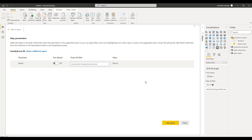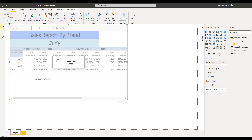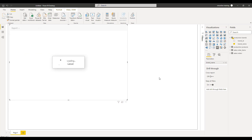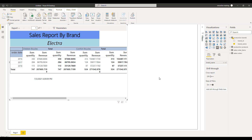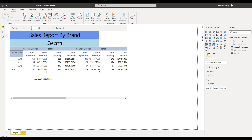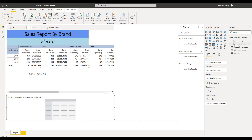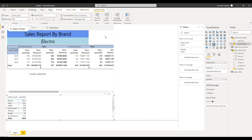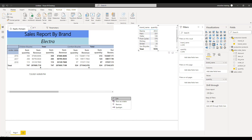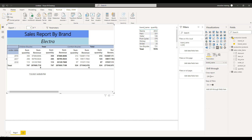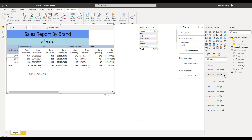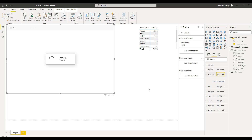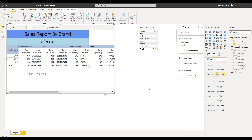Electra is the default value taken from the dataset. Click on See Report and the report gets associated to your dataset field, showing data for Electra as the default. Now if you want to add cross-filtering, go to your paginated visual, select Edit, go to Properties, and there is an option called Auto Apply Filters — click on it so that cross-filtering will work. Based on the value selected in another visual, the corresponding brand name will automatically be passed to the paginated visual and data will be filtered accordingly.